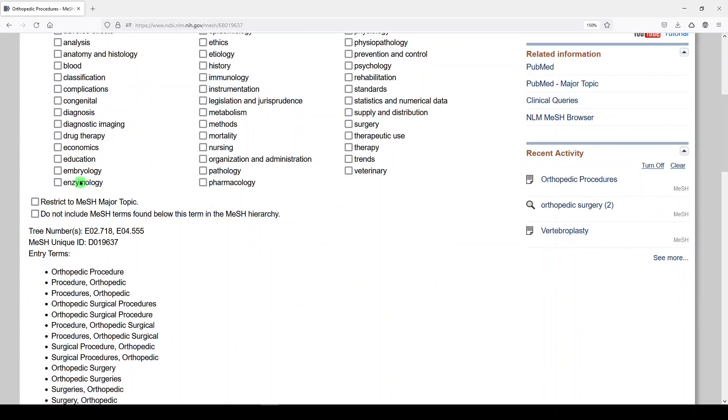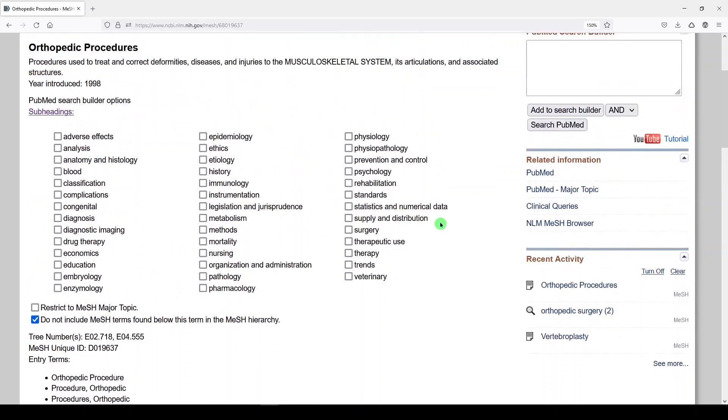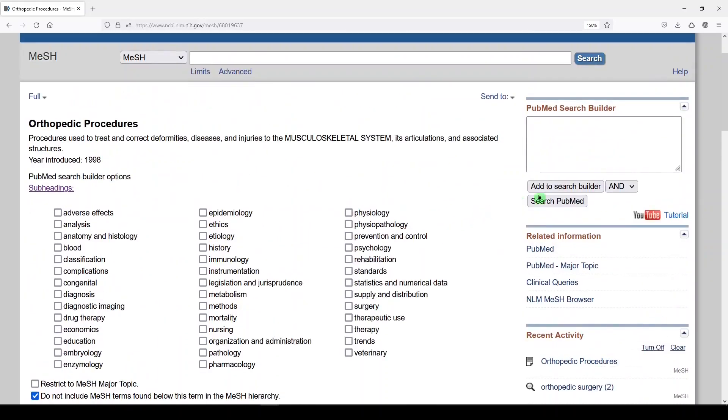However, let's clear this out. If we select do not include MeSH terms found below this term in the MeSH hierarchy, and then we select add to search builder, we get MeSH colon no exp. That means no explode.